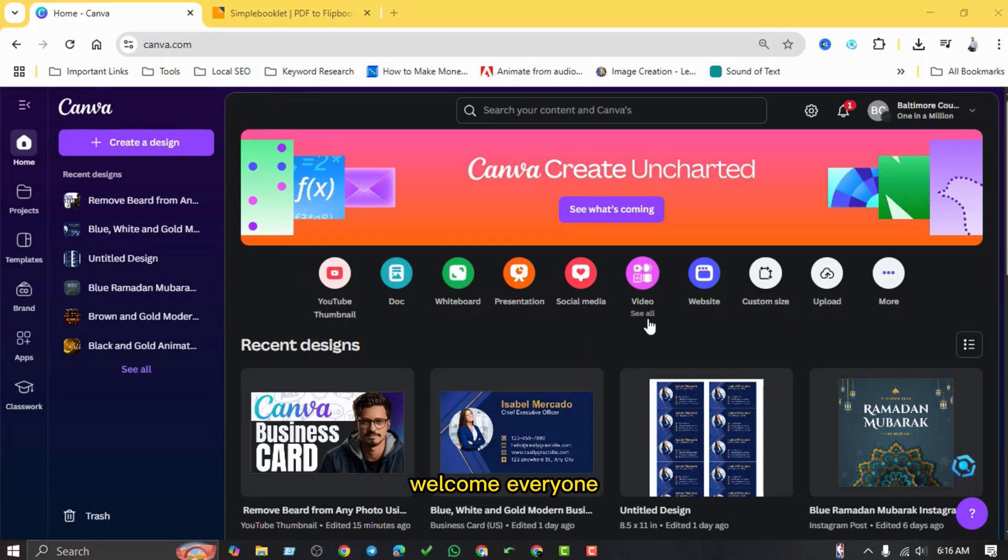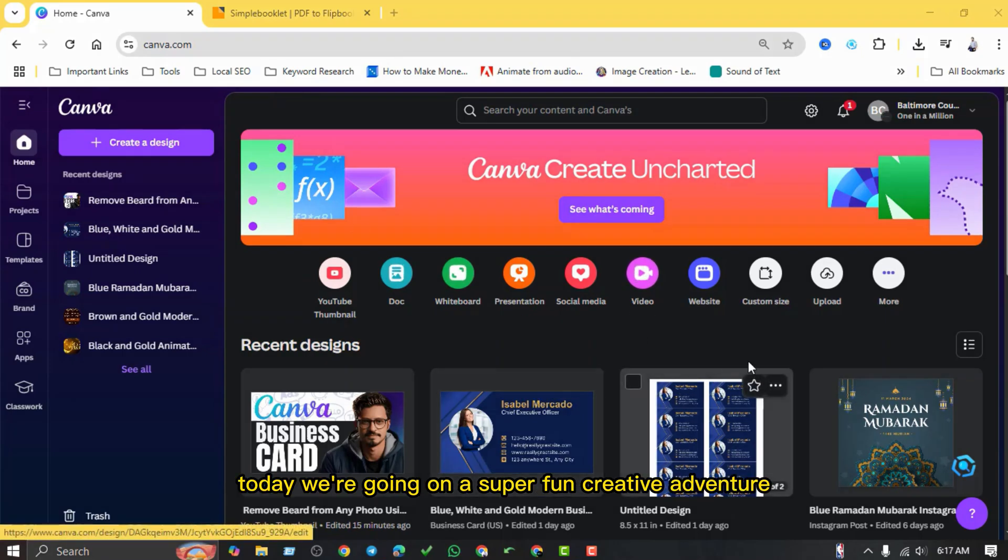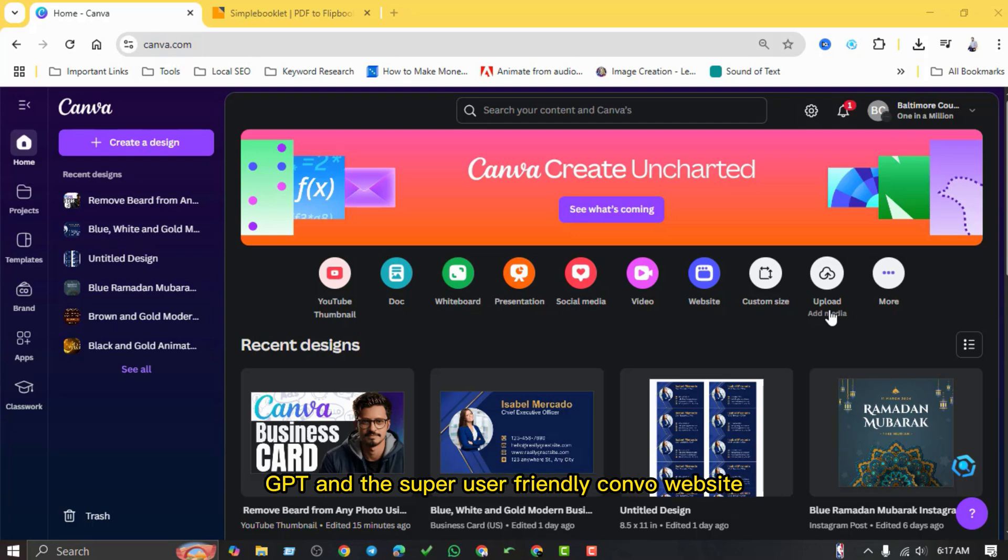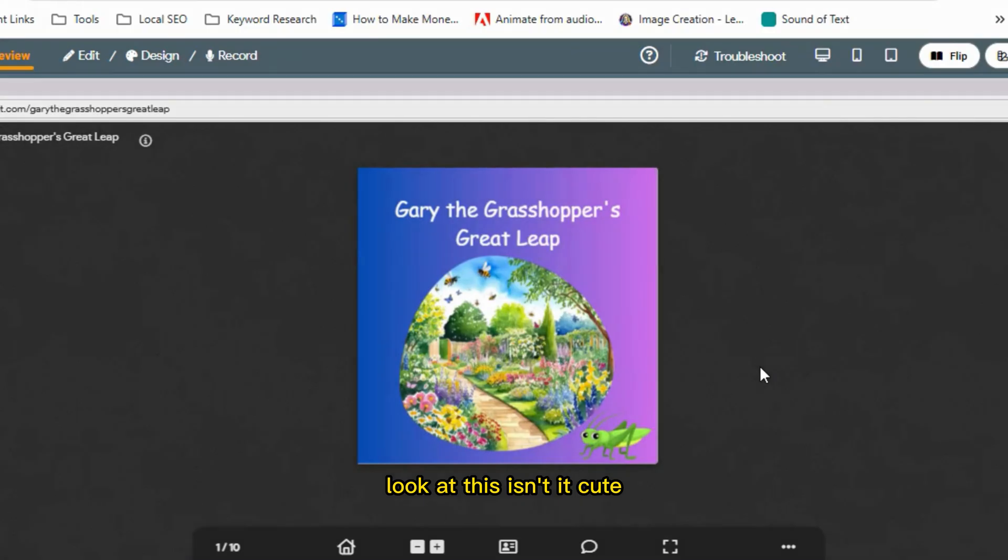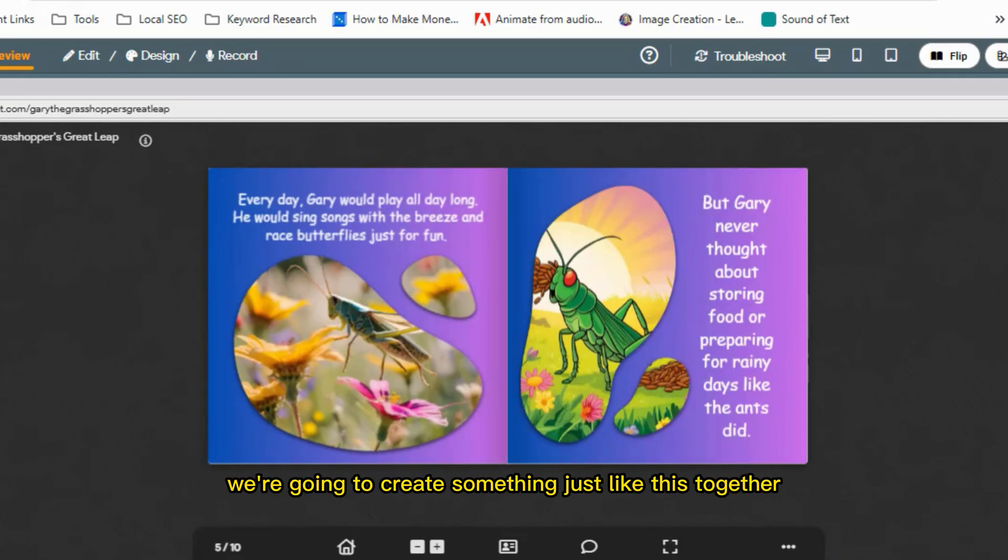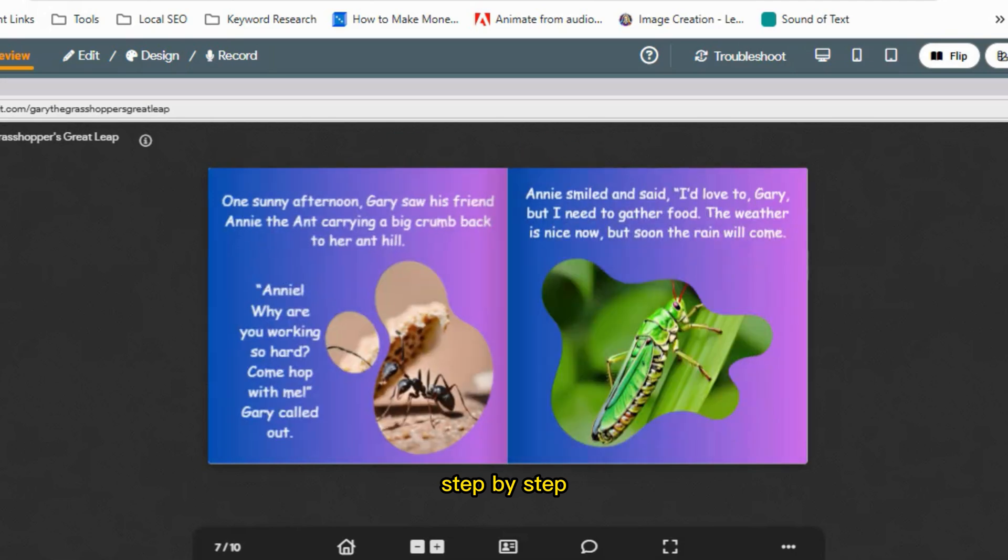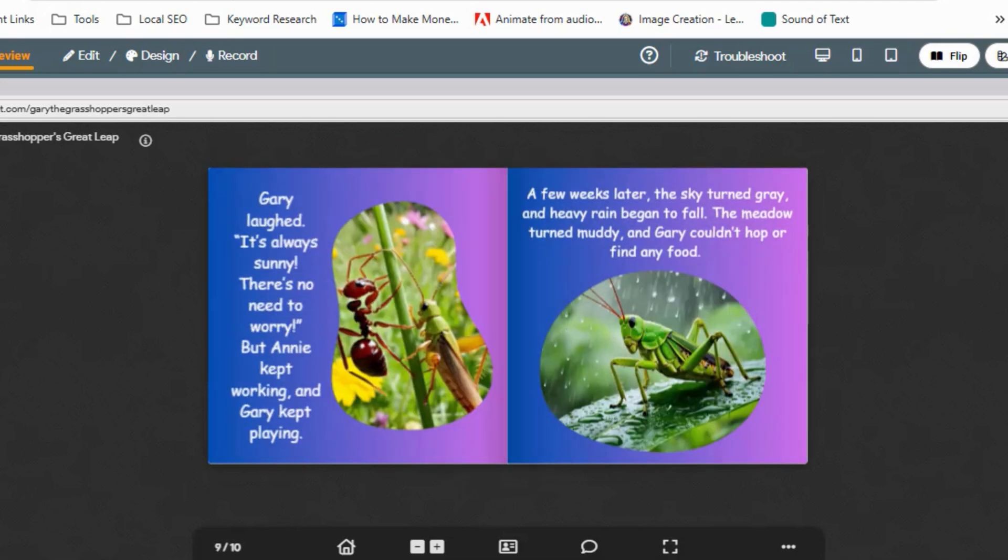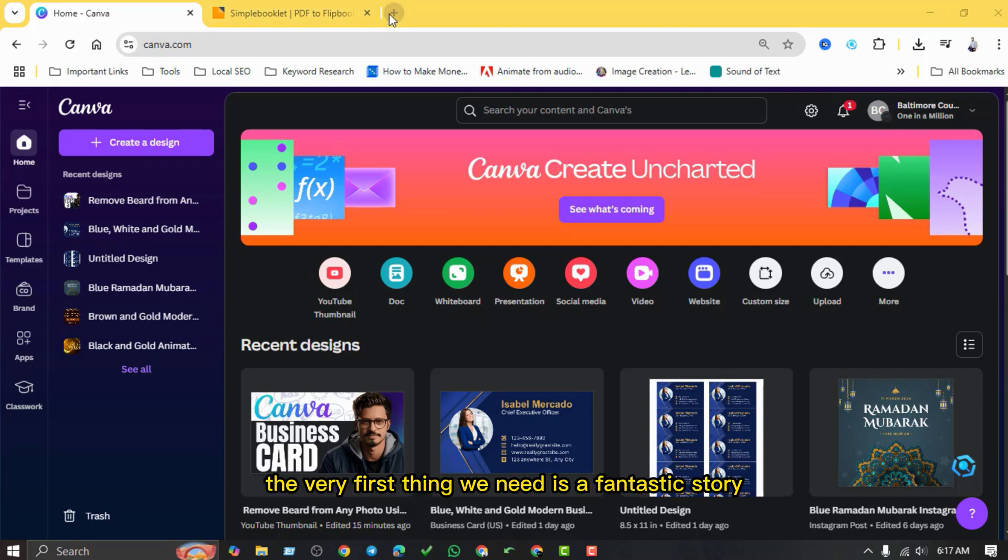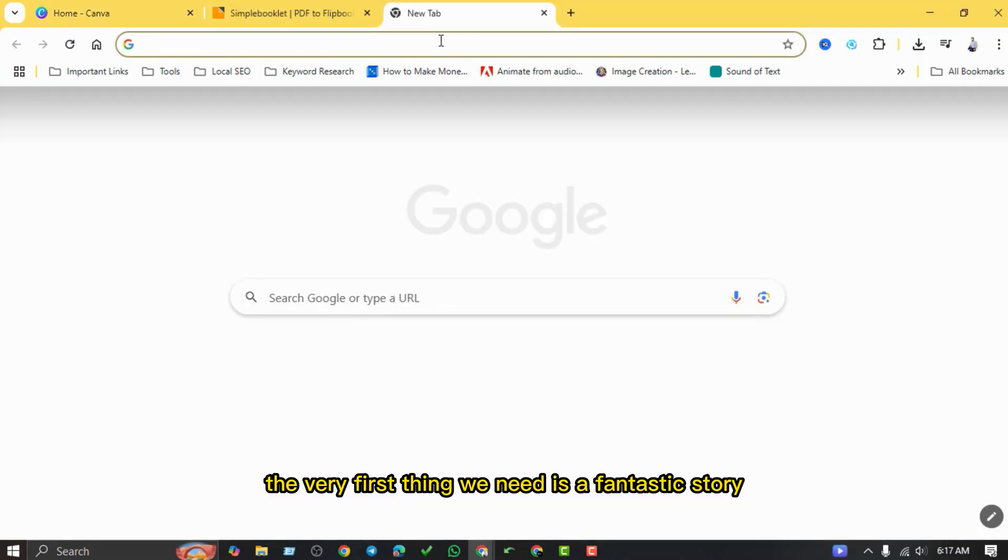Welcome everyone! Today we're going on a super fun creative adventure. We're going to learn how to make a printable children's storybook using the amazing power of ChatGPT and the super user-friendly Canva website. Look at this, isn't it cute? We're going to create something just like this together, step by step.